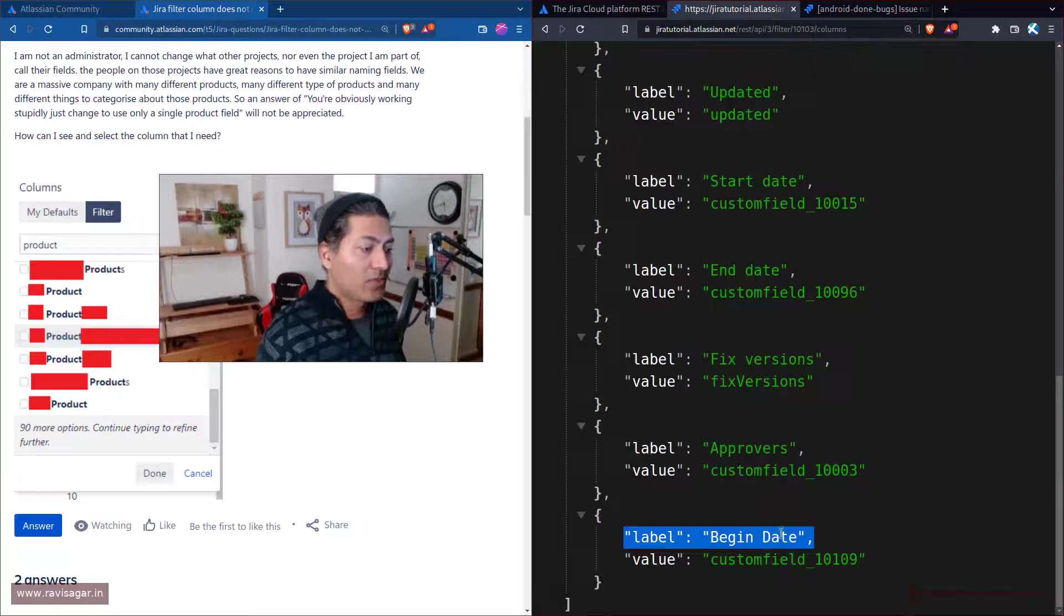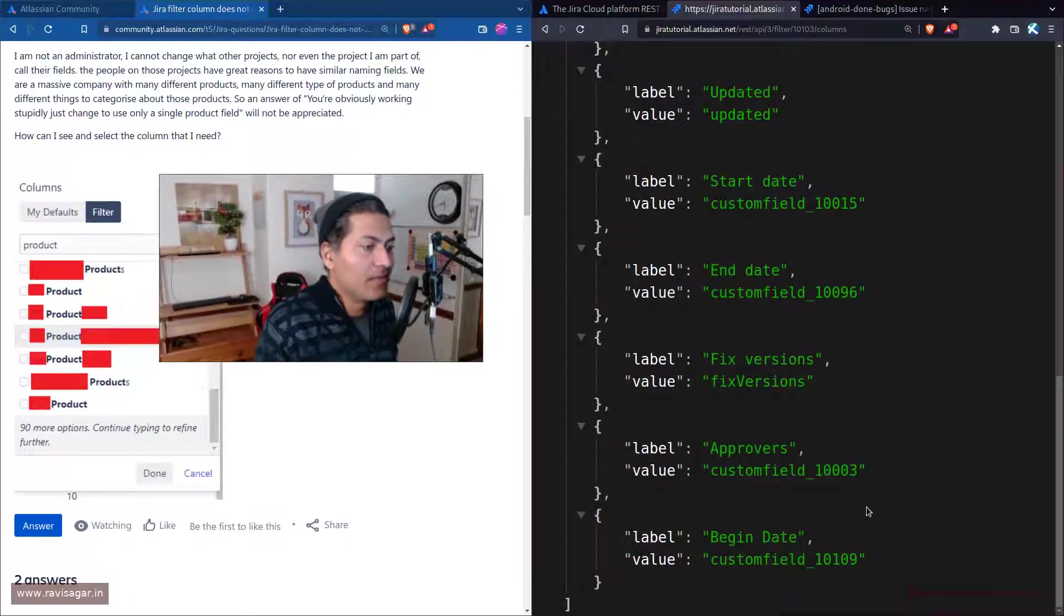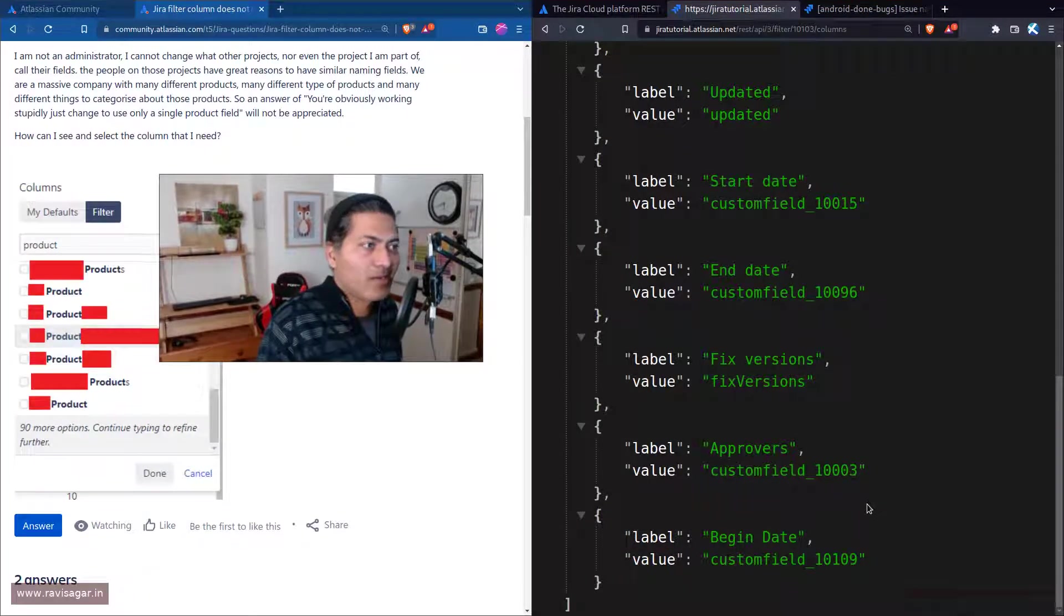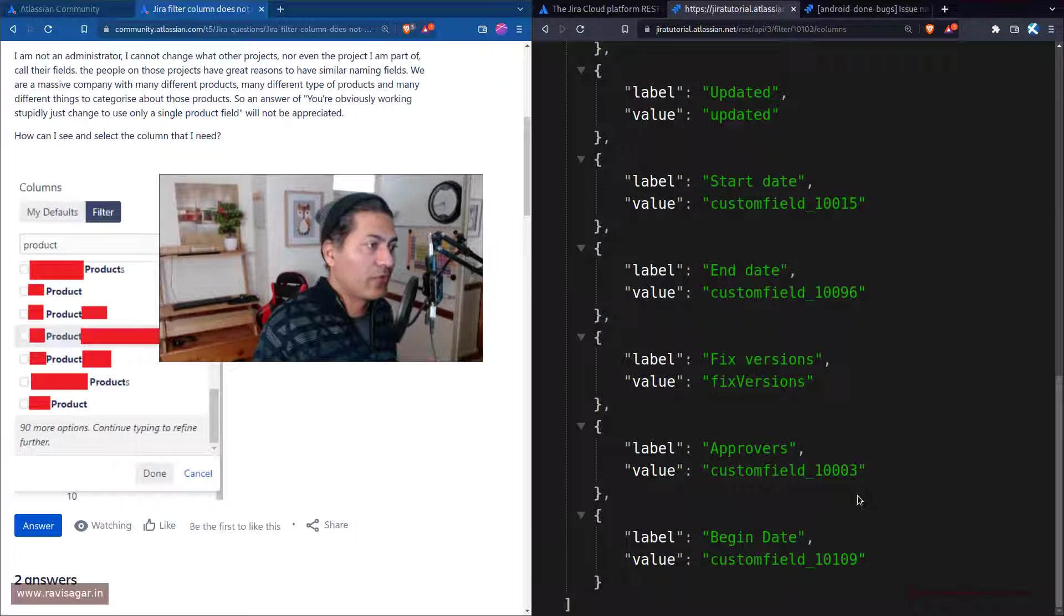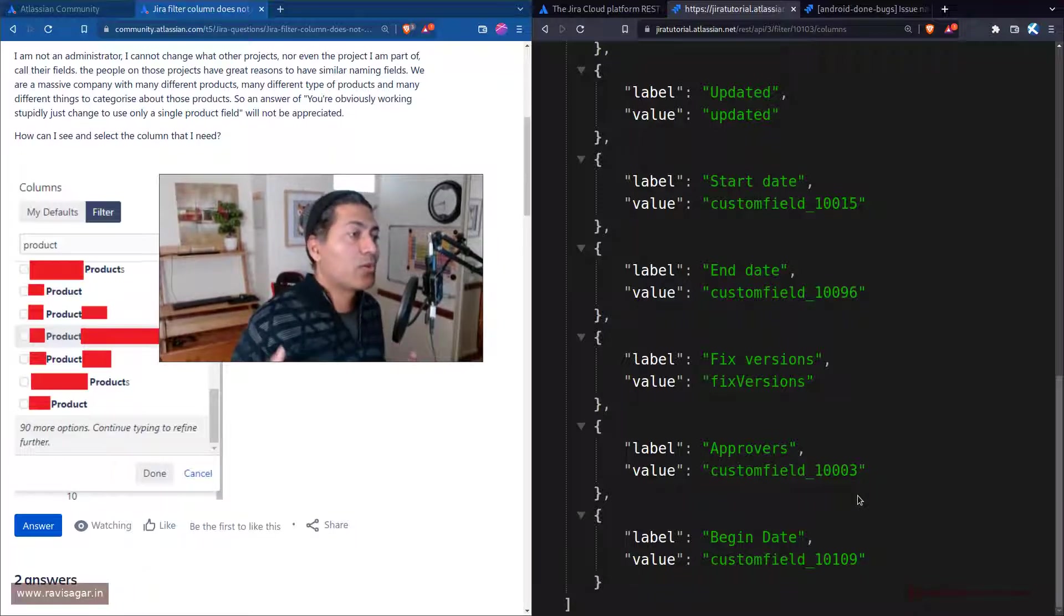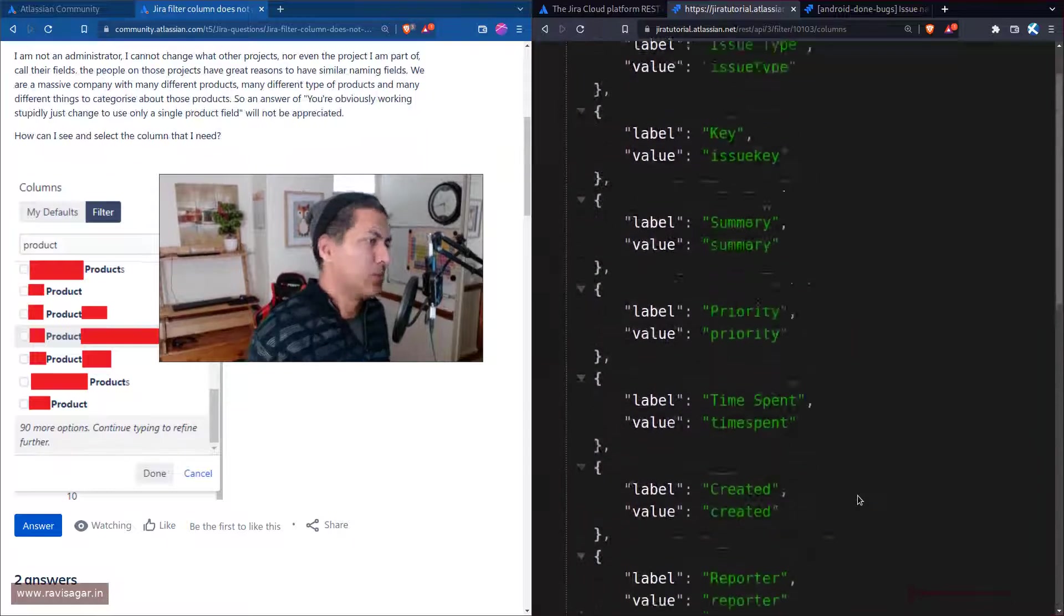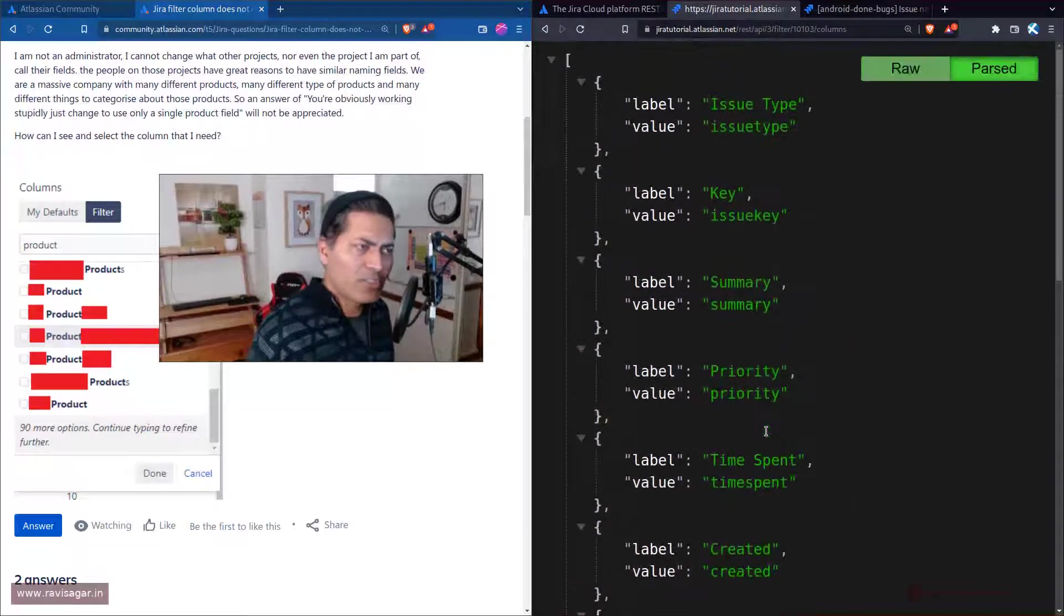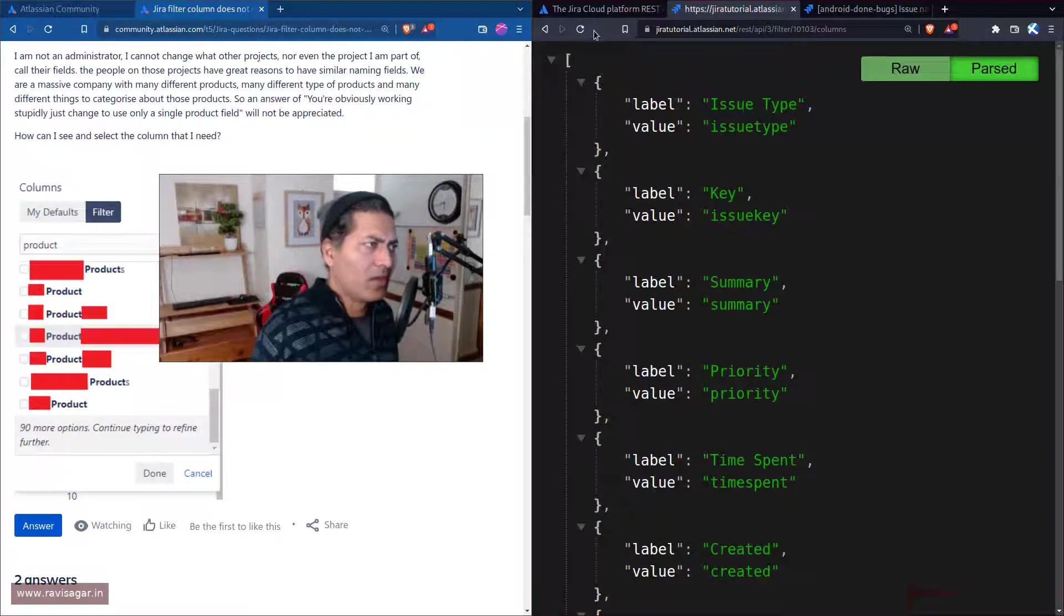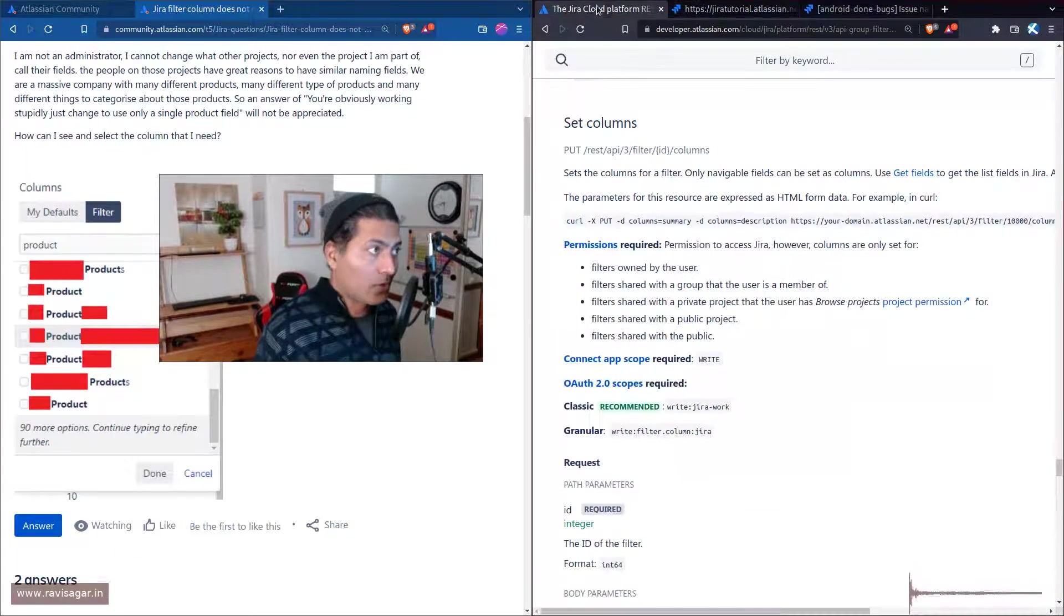The good thing is that you can also set the columns programmatically. You need to pass some JSON like this, which I will write some script for. If you want to know more about it, you can go to the Jira Cloud REST API documentation.